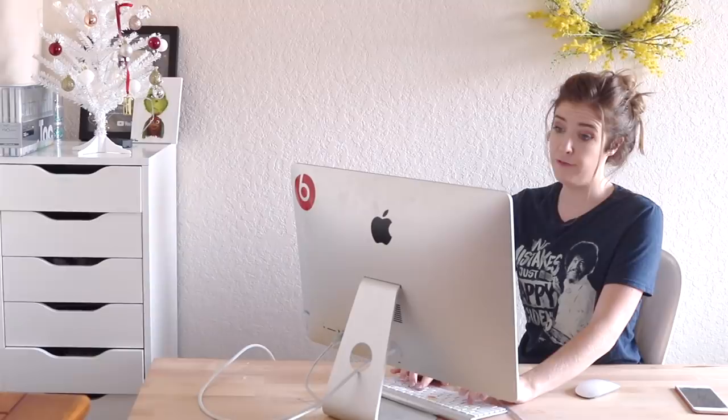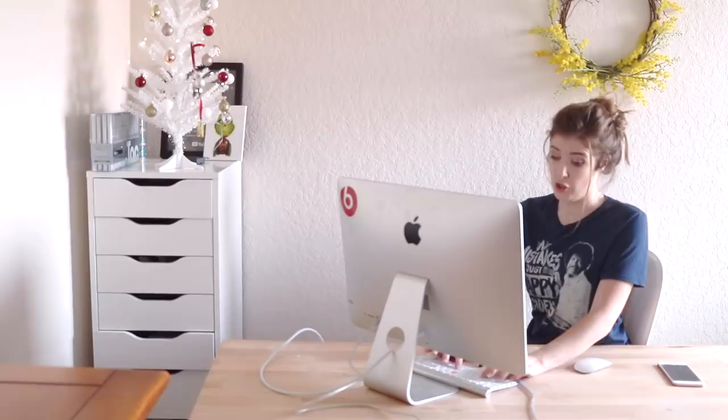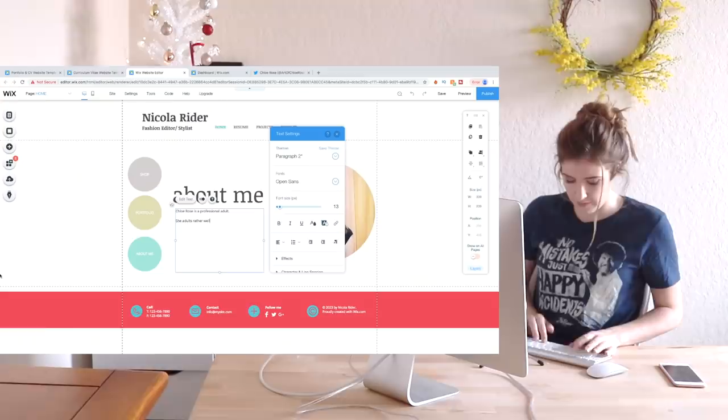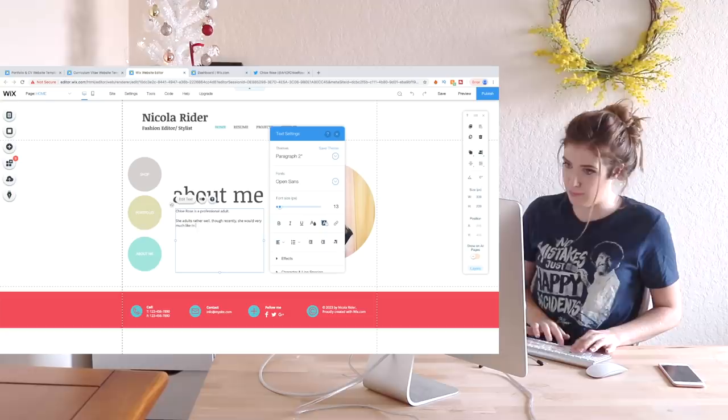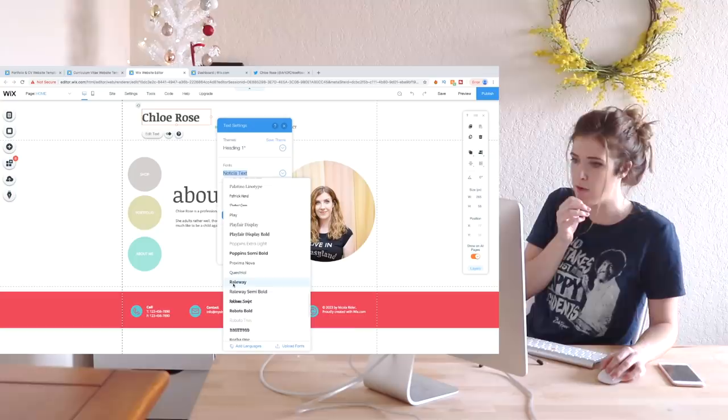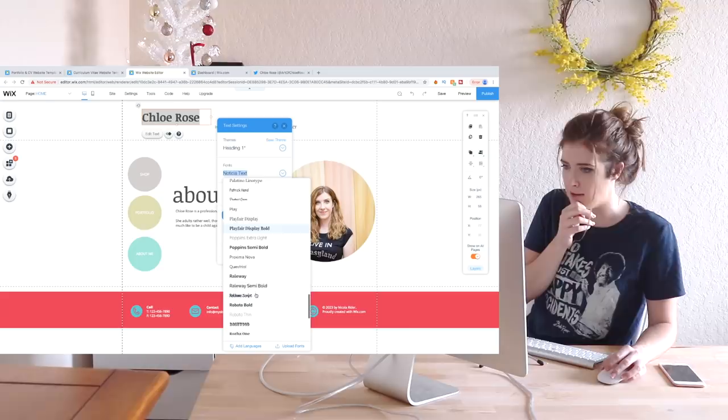I'm a paragraph, I'm not a paragraph. Should we do it third person, maybe? Chloe Rose is a professional adult. She adults rather well, though recently, she would very much like to be a child again. Full stop. Oh, railway! I have that, that's the font I use in all of my videos. That's the one! I just like how that one kind of looks. I like those!